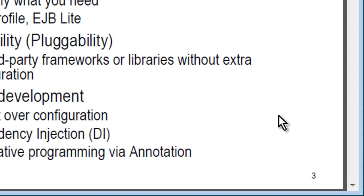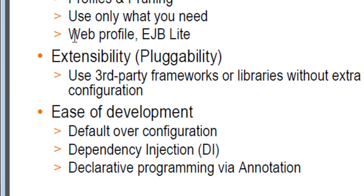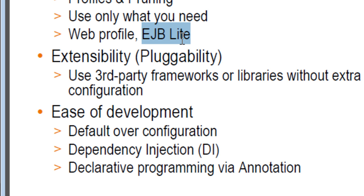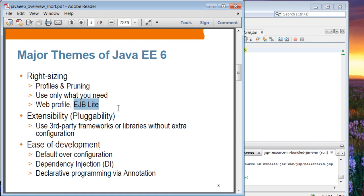These are the major themes of Java EE6: right-sizing. Until Java EE6, Java EE platform is considered very heavyweight, especially compared to lightweight platform like Spring framework. Java EE6 introduces a concept of profile, and it prunes some of the technologies that are not being used. The idea of right-sizing is use only what you need. It introduces the concept of profile, especially web profile, and EJB Lite.